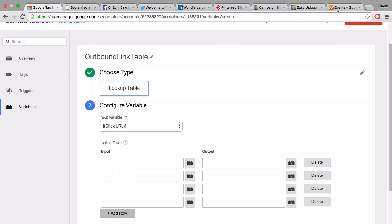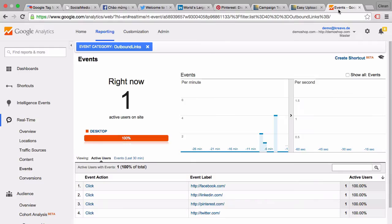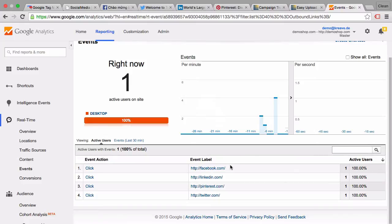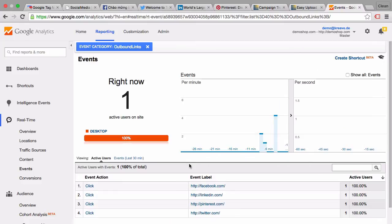And then we can start to add our table. Now we already saw in our events here we have the event label and this is what we want to rewrite.